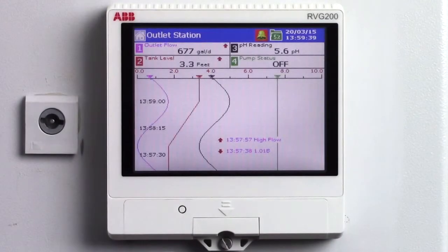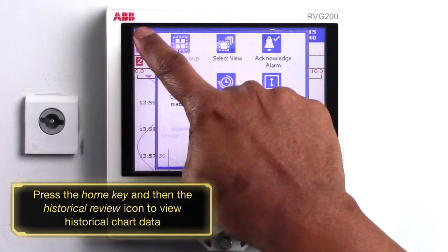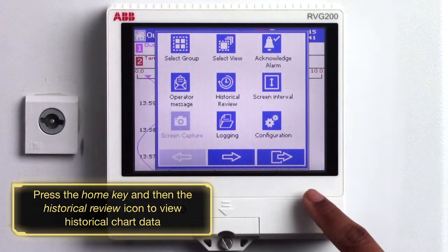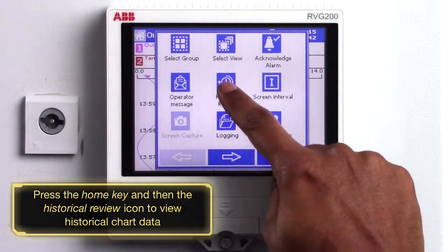To view the historical chart data press the home key in the top left hand corner of the screen and select the historical review icon.